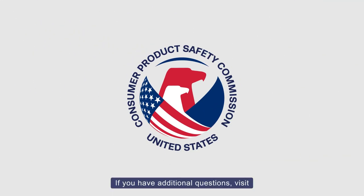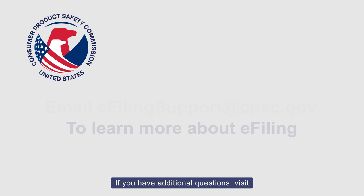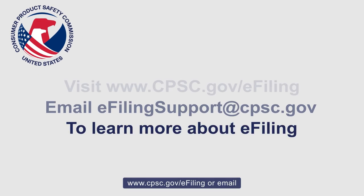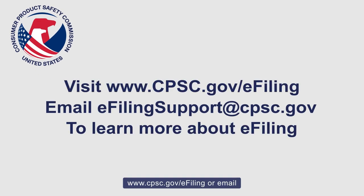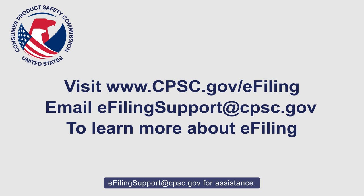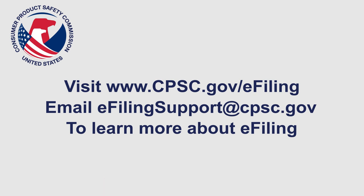If you have additional questions, visit cpsc.gov/efiling or email efiling support at cpsc.gov for assistance.